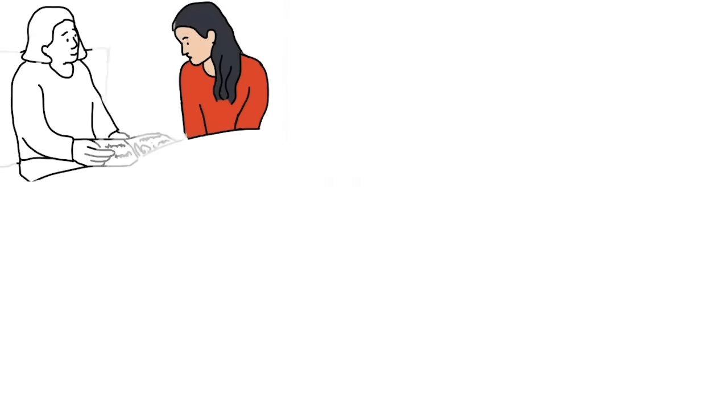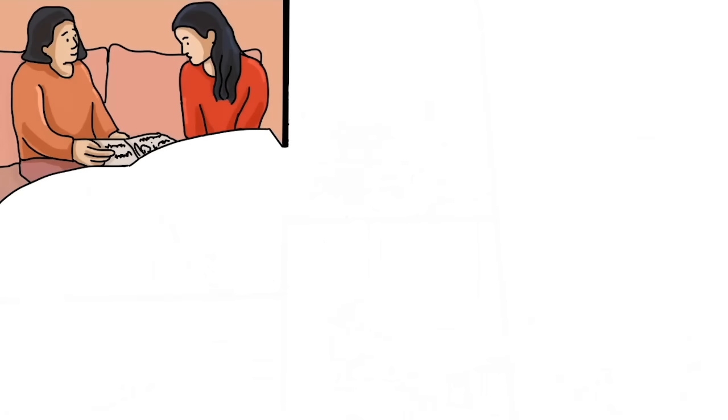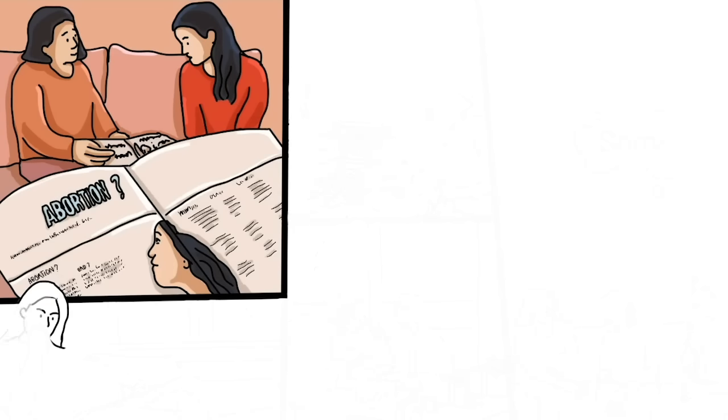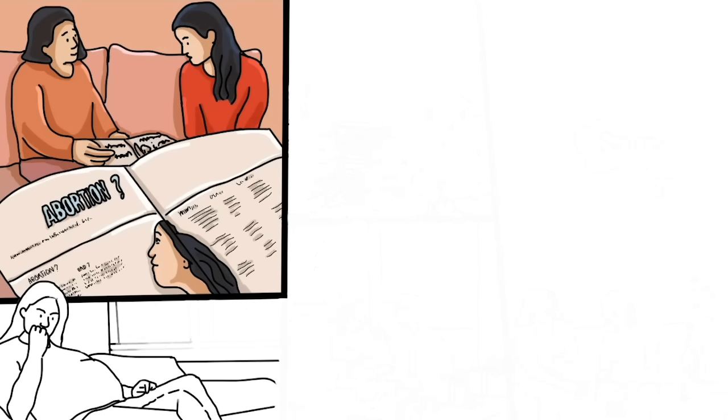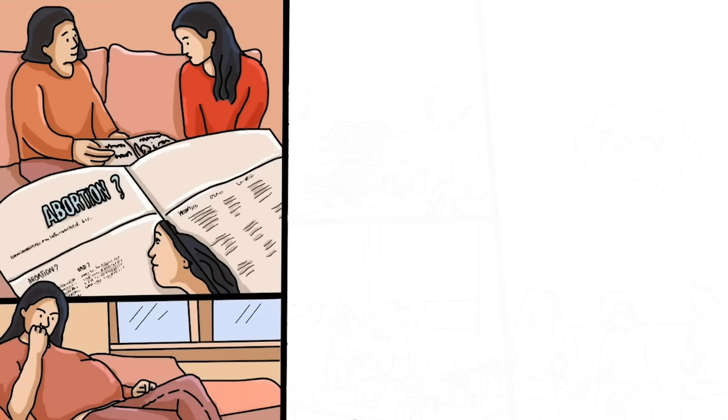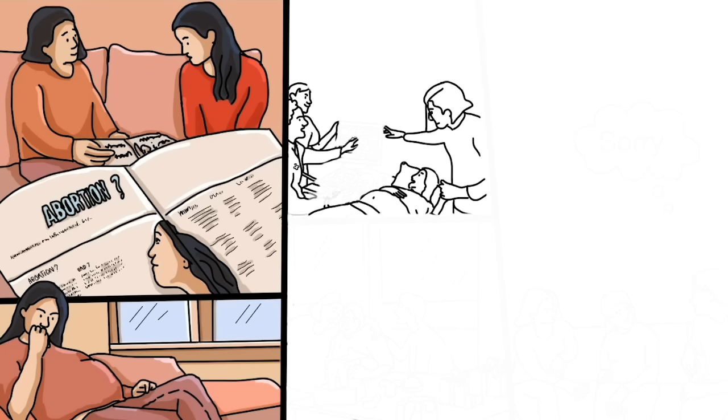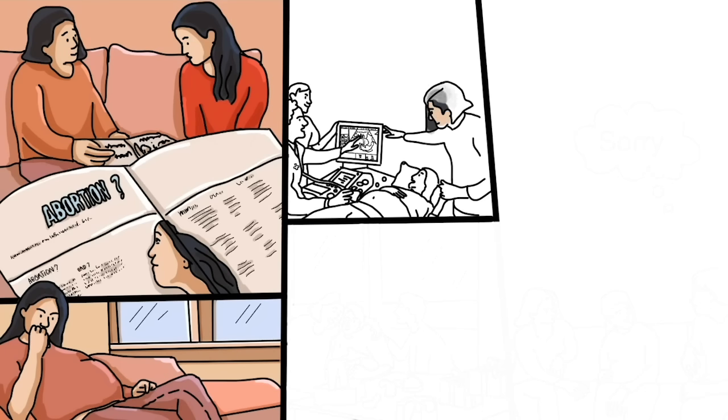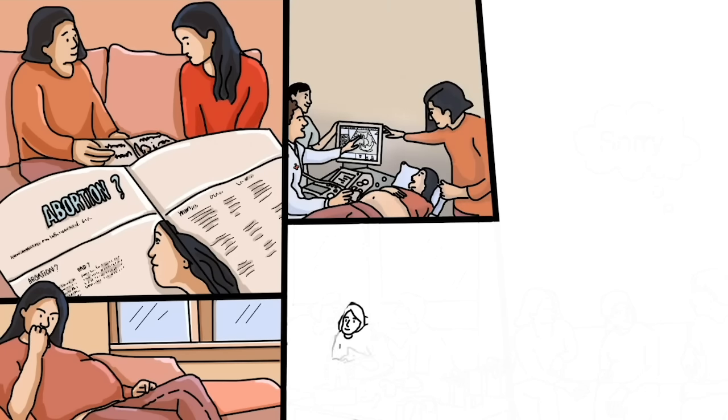My parents actually encouraged me to go through with an abortion and I thought about it for almost a week. But in the end, I just couldn't do it. My uncle had ruined my life, but I wasn't going to ruin someone else's life. I needed to keep my baby.